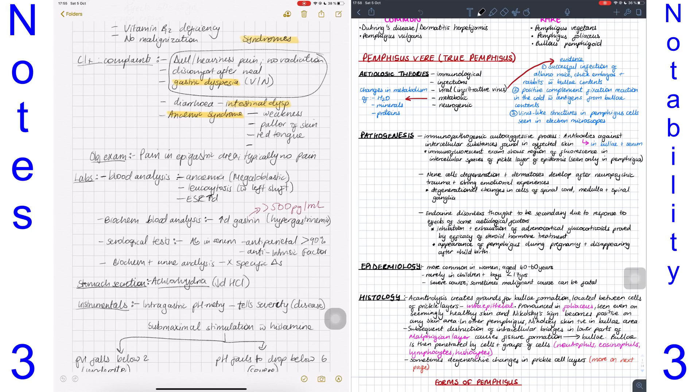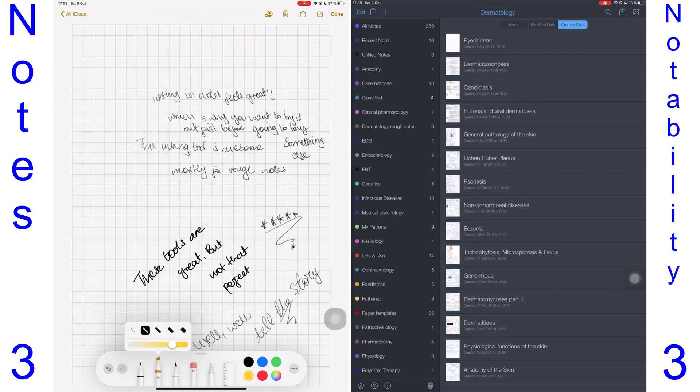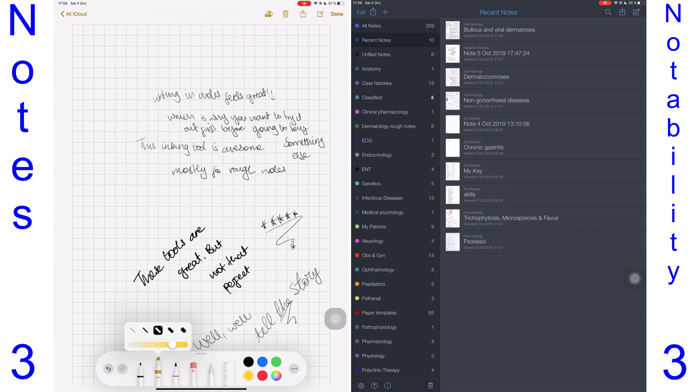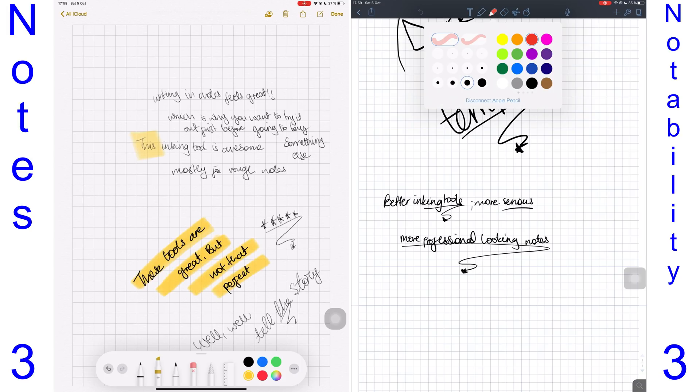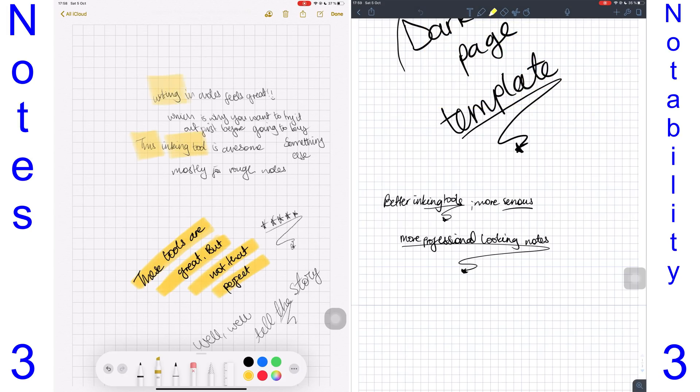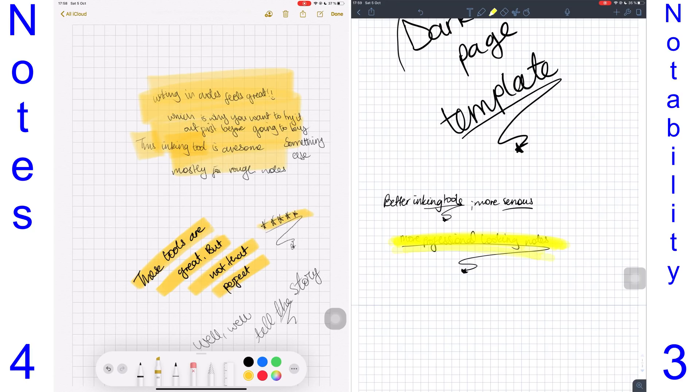The highlighter in Notes has improved a lot in iPad OS. I prefer it to the one in Notability simply because it doesn't highlight over what I have written. For this point, I'll give it to the Notes app because in Notability the highlighter just dims what you've written.